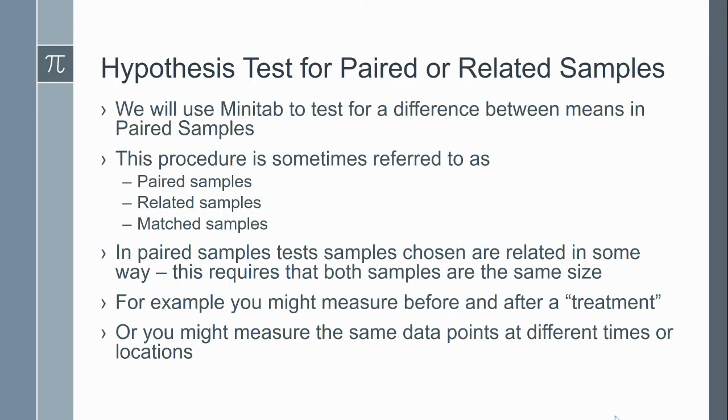In paired samples, the samples we choose are related in some way, and this requires that both samples be the same size. For example, you might measure something before and after in the same person, or you might measure the same data points at different times or different locations.